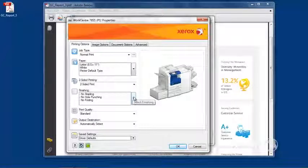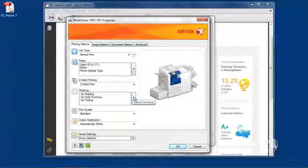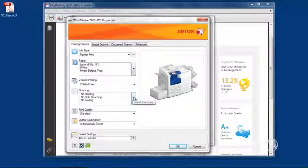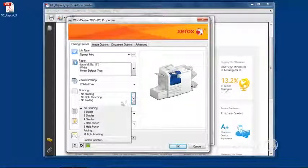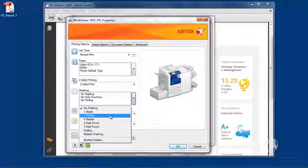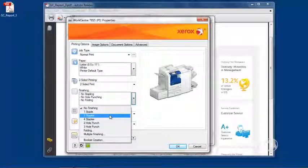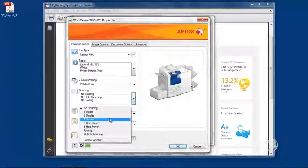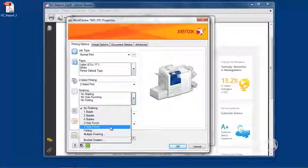So let's just show you how to set up a job that will be three-hole punched and stapled. We will select here under finishing. And here we can see we can select two staples or four staples and two-hole punch or three-hole punch.